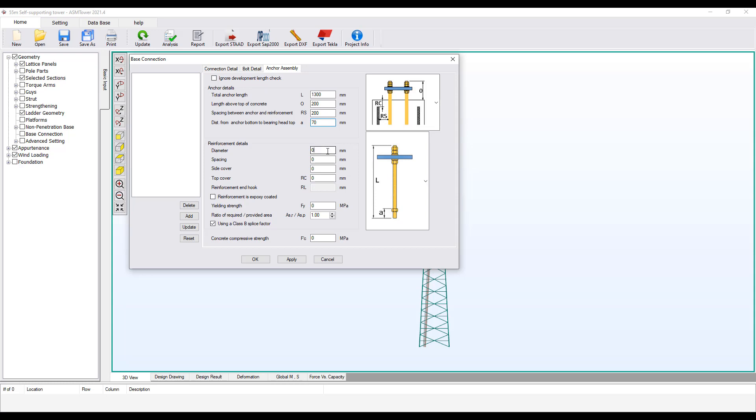Now we'll type the details of the reinforcement in the foundation. All these data should be rechecked once the foundation design has been completed and the final dimensions are obtained.